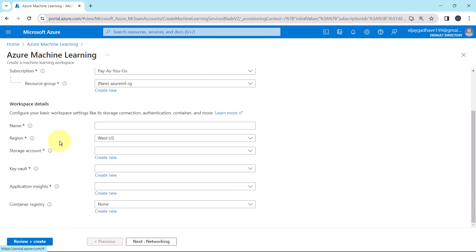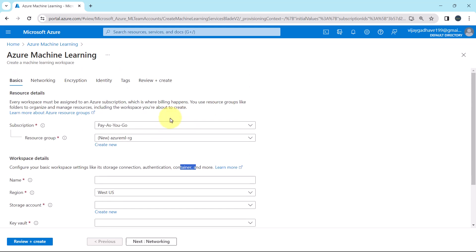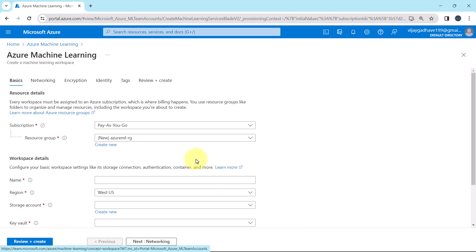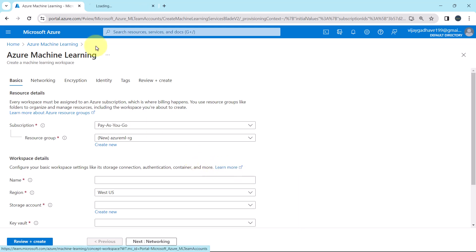After that we have to specify the workspace details. Here we have to configure the basic workspace settings like storage connection, authentication, container, and more. To get more information you can click on learn more.